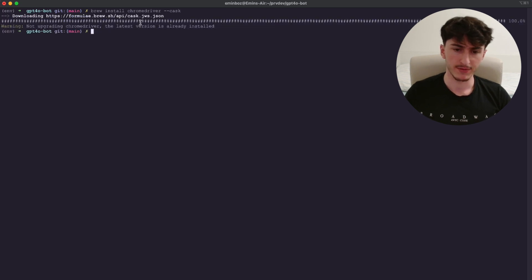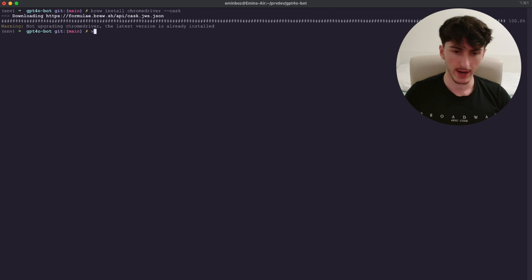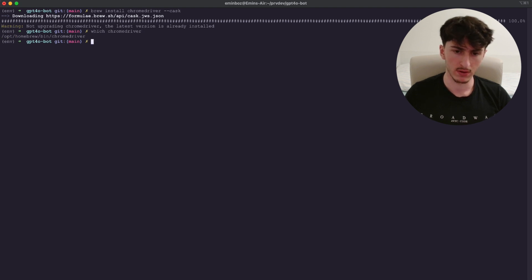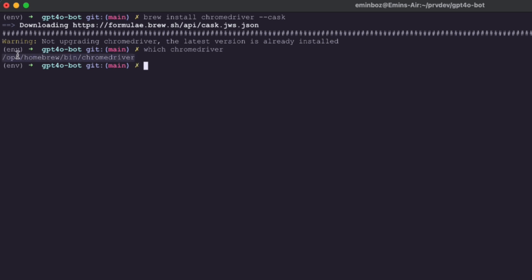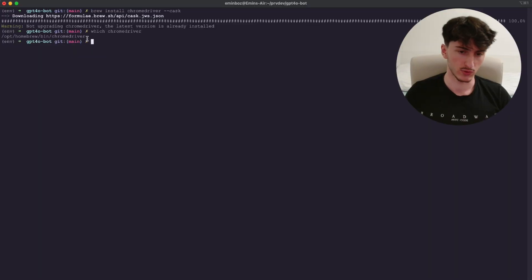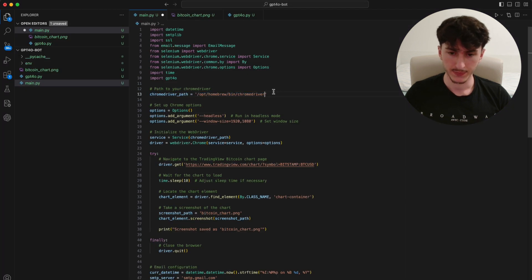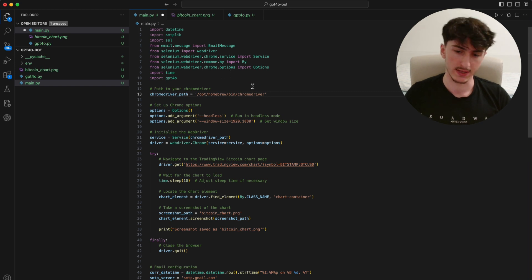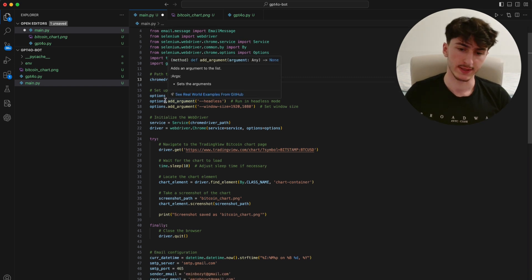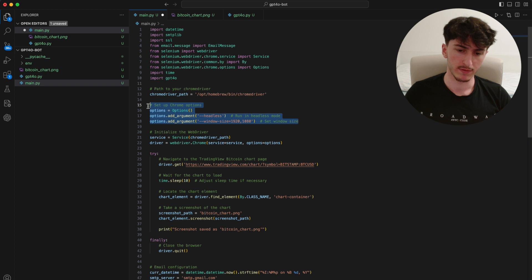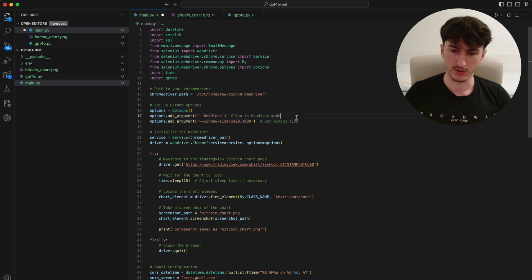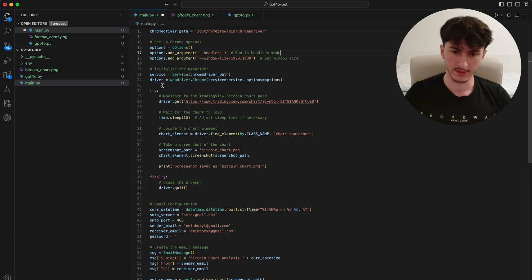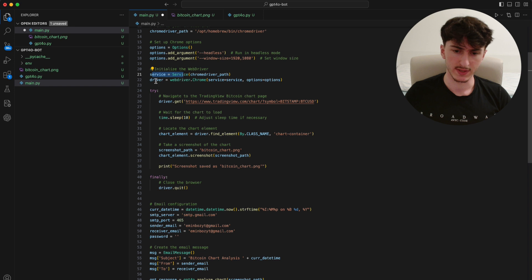But after installing it, you can check where it is stored by doing which Chrome driver. And as you can see, it's saved under this path. The only thing we have to do is just to take this path and paste it into this variable. As I already did. And go with the next steps. Basically, these are just some config variables, so you don't have to pay too much attention to that. Here we initialize the service and the driver.